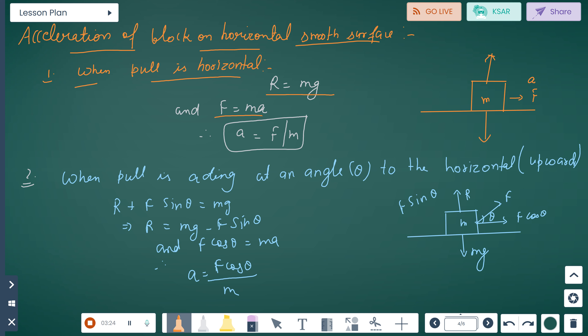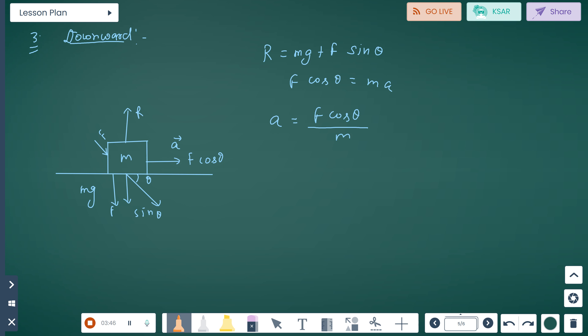When the force F acts at angle theta above the horizontal (upward), the equations become: R plus F sin theta equals mg, so R equals mg minus F sin theta. And F cos theta equals ma, therefore a equals F cos theta divided by m.